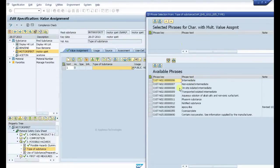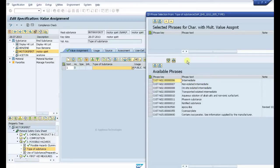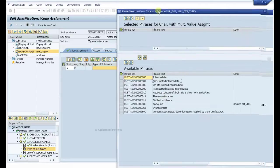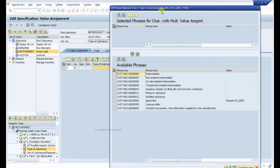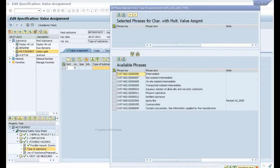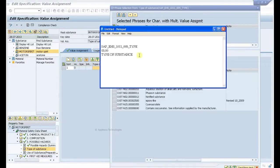So we need to create a phrase and we must bring it here. These are all the phrases, and at the top you see that's called a phrase set, which is SAP_HS_1011005_TYPE. So we have made a note of it, and we need to include that phrase into this field.